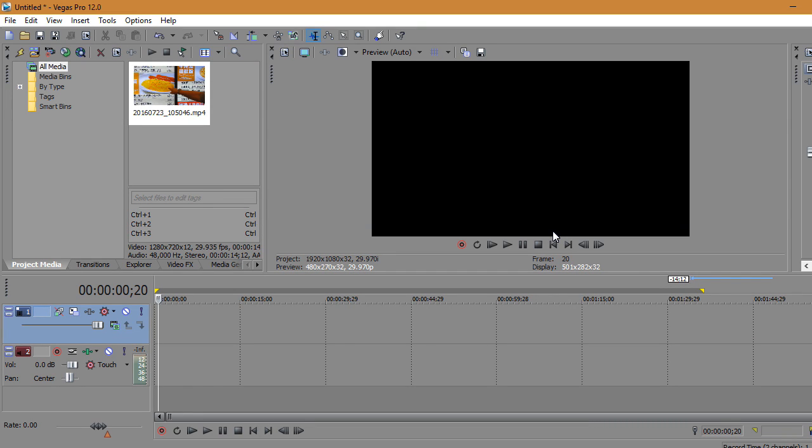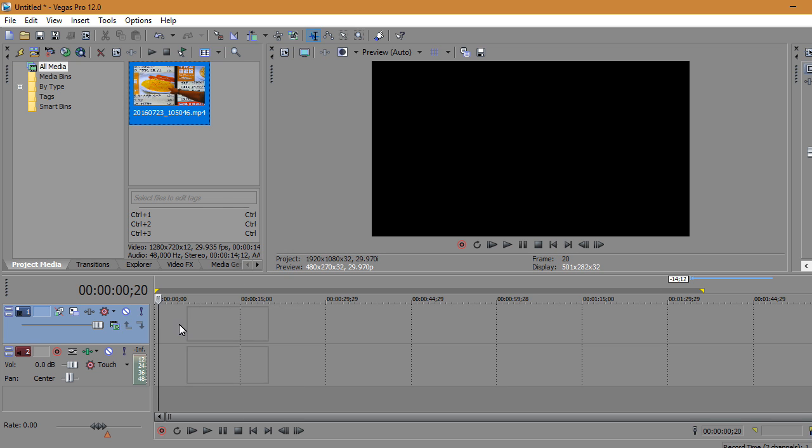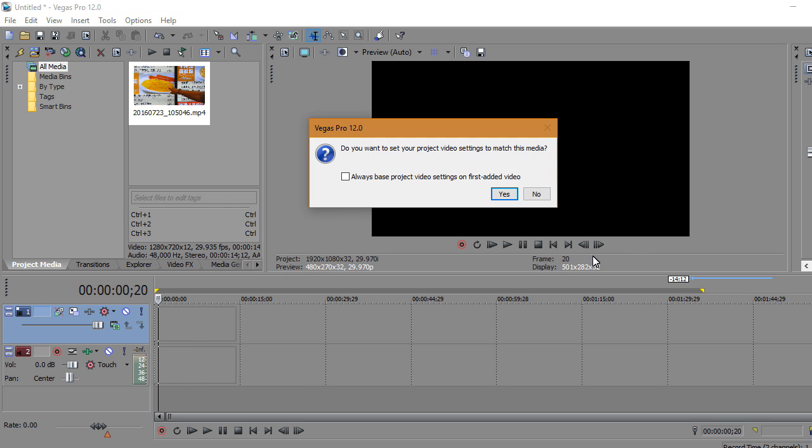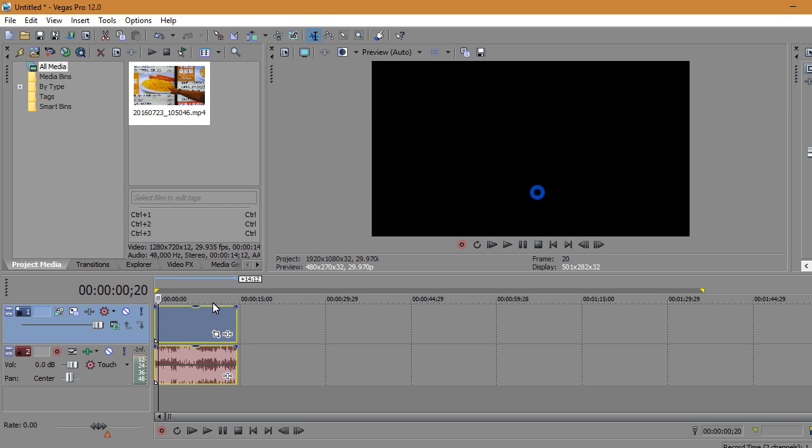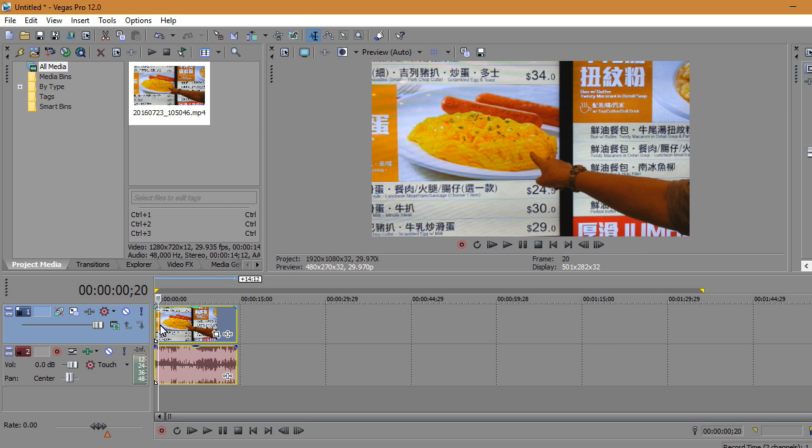Hey guys, welcome back to another Sony Vegas tutorial. This is going to be a very short tutorial on how to freeze frame. First, drag your clip onto the timeline.